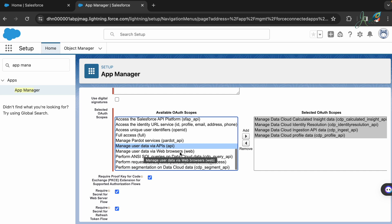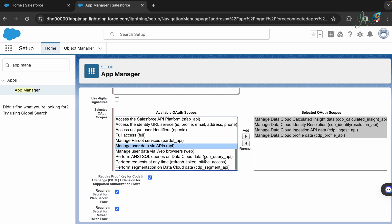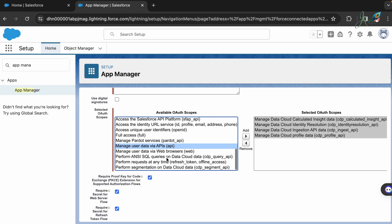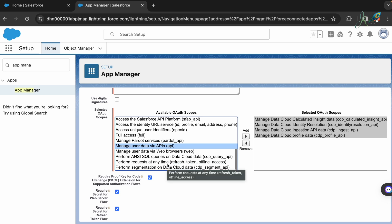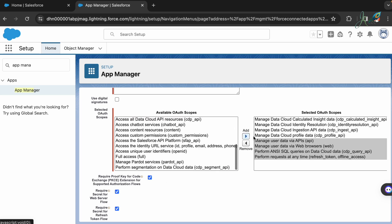You would also need the integration app allowed to manage user data via APIs and manage user data via web browsers. The request can be from that as well, and they have the ability to perform SQL queries on the Data Cloud data, and also have the ability to request at any time for the refresh tokens or the offline access.